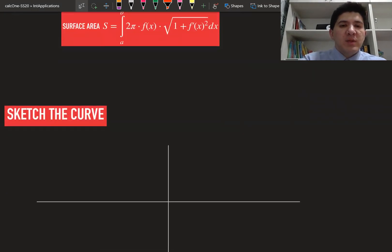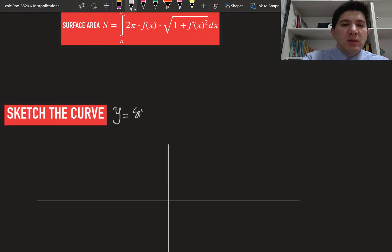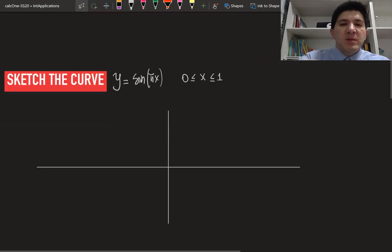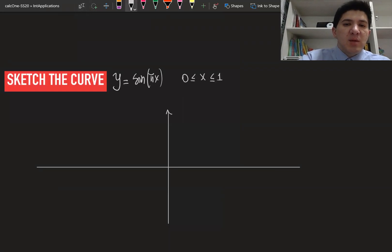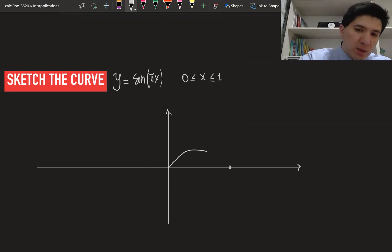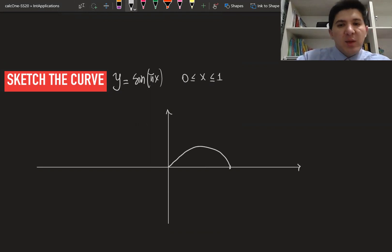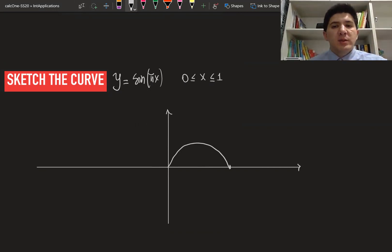Our curve is given as y is equal to sine of πx, and x is going to change from 0 to 1. If you substitute 0, it's going to be 0. If you substitute 1, it's going to be sine of π, which is again 0. So the graph of the curve is going to look similar to the sine graph until π — this is going to be the graph of this curve.